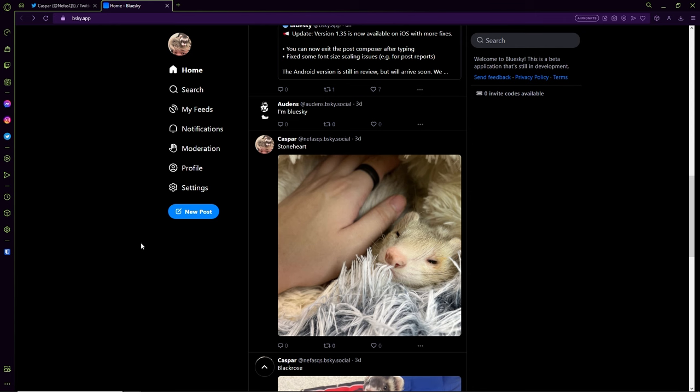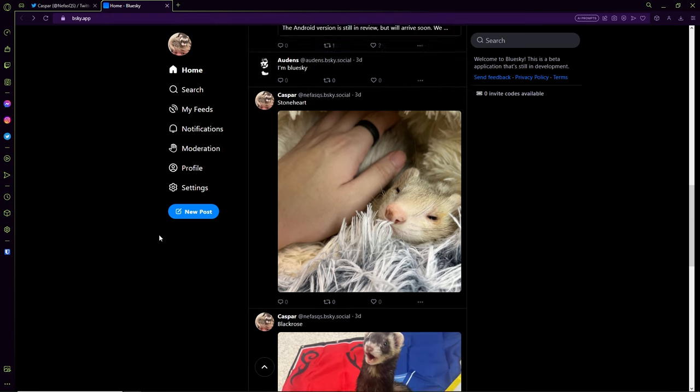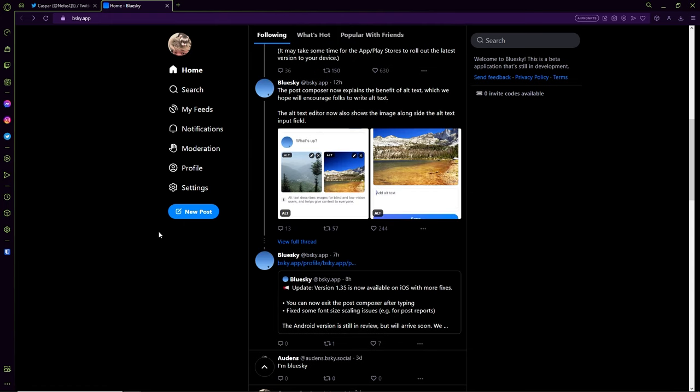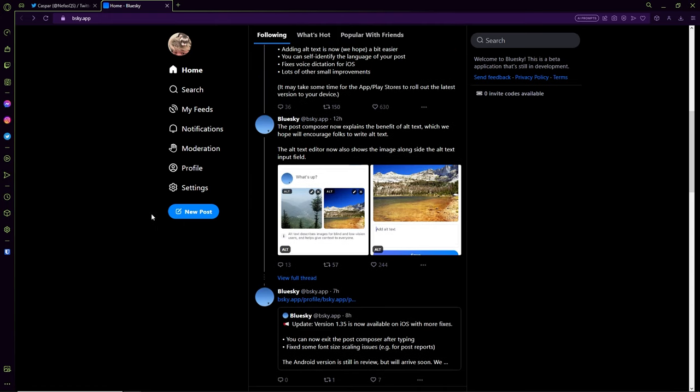So first things first, what is BlueSky? It's basically a social app that was conceptualized to be a decentralized social network with federated design and community-oriented moderation. That's quite a mouthful and quite complicated sounding, but it's basically a rebel version of Twitter with much more transparency.